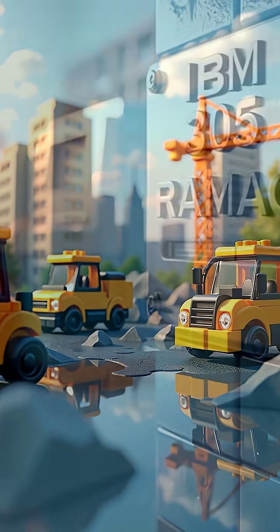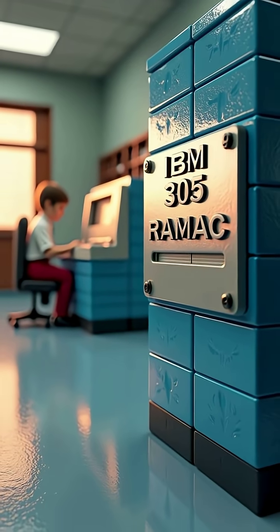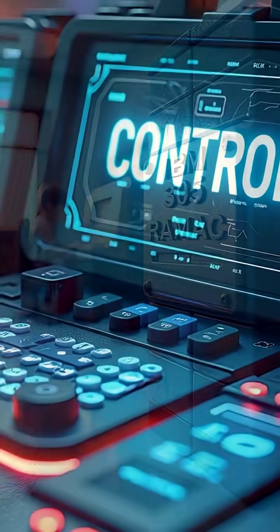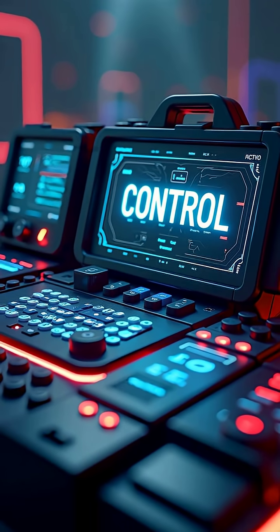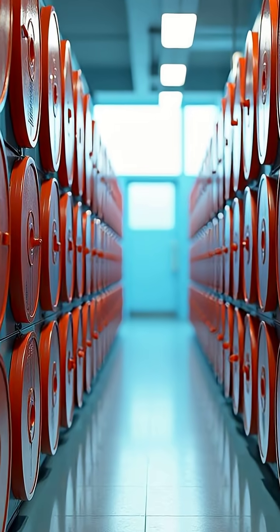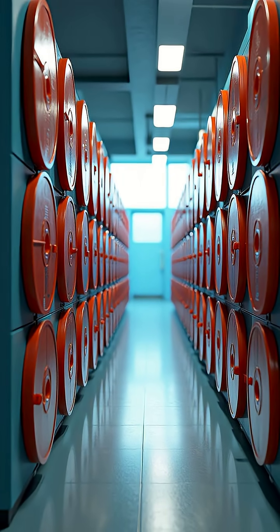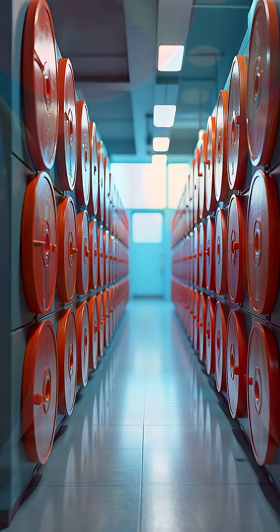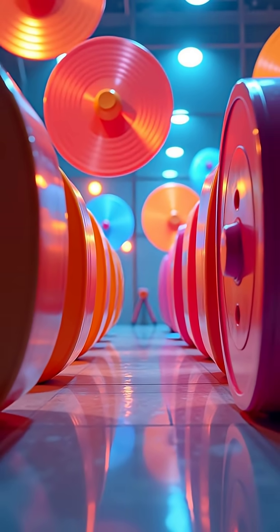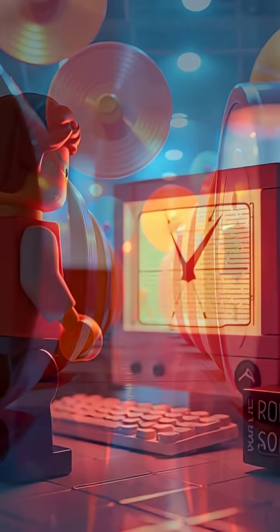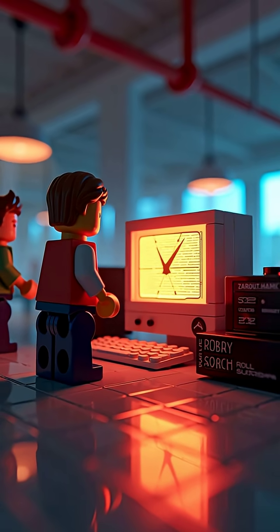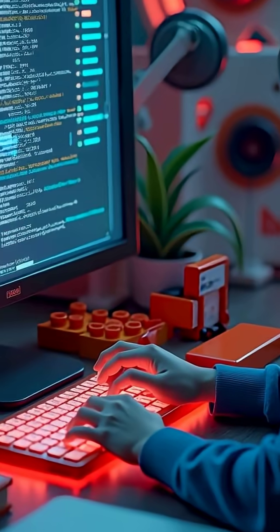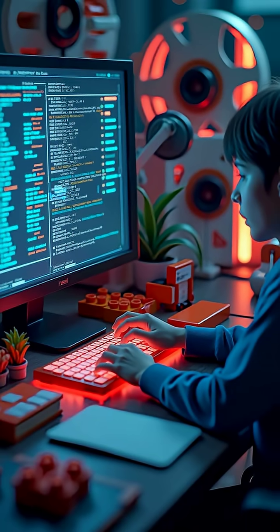IBM called it the 305 RAMAC, short for Random Access Method of Accounting and Control. It didn't exactly roll off the tongue, but it was cutting edge. Instead of using punch cards or magnetic tape, the drive stored information on 50 massive spinning disks, each about 24 inches wide. To businesses of the time, this was magic. For the first time, you could access data directly instead of searching through reels of tape.